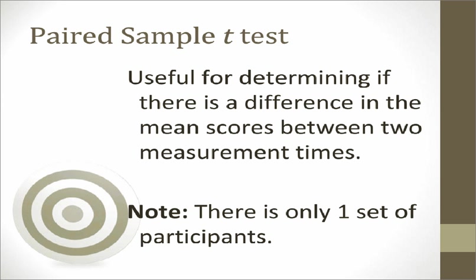Thus, the paired sample t-test, sometimes referred to as the repeated measures t-test, is useful for analyzing the data collected to answer this research question. Because the paired sample t-test is useful when you have only one group of people and you collect data from them on two different occasions or under two different conditions.